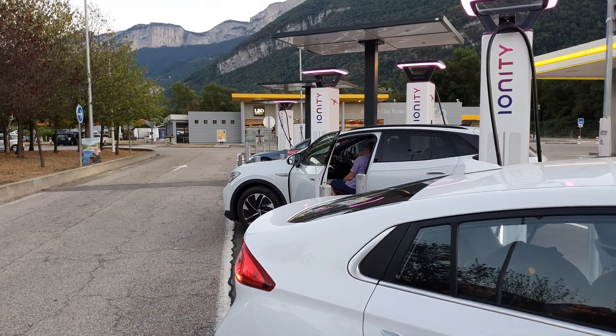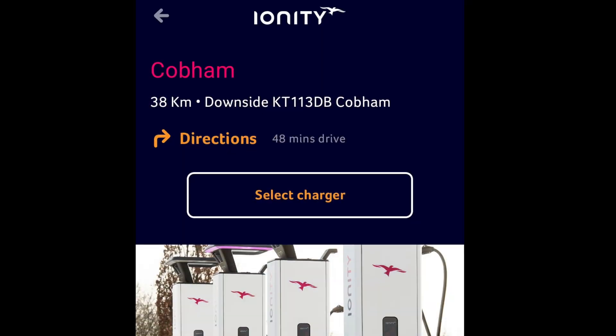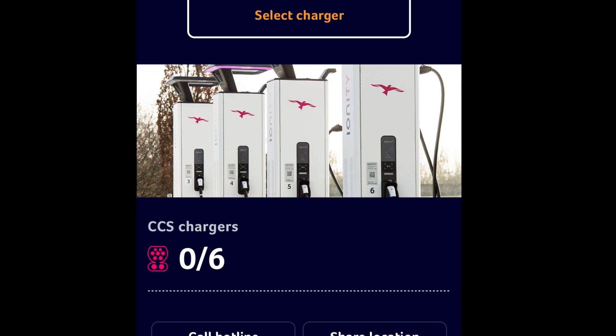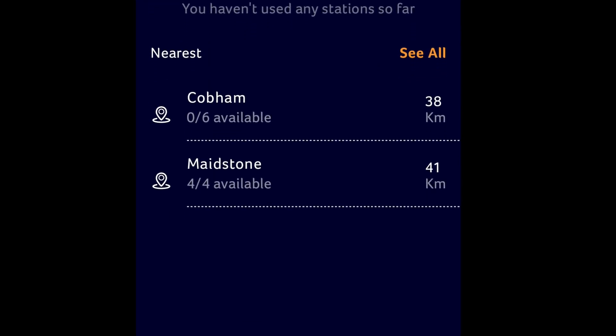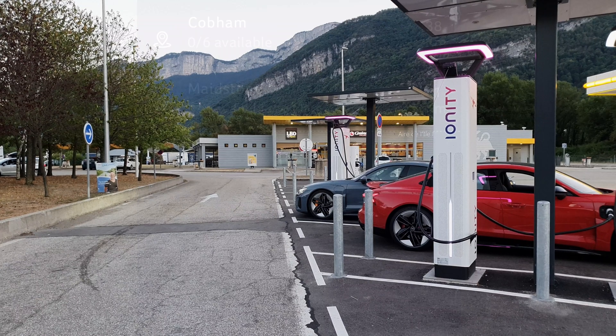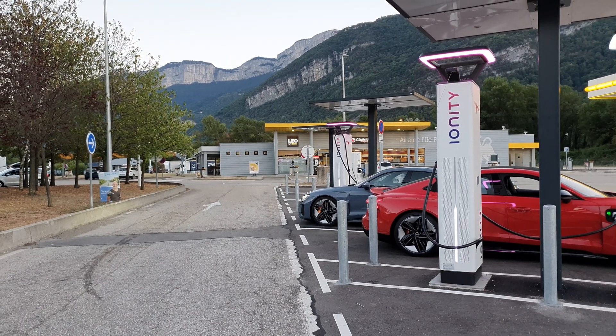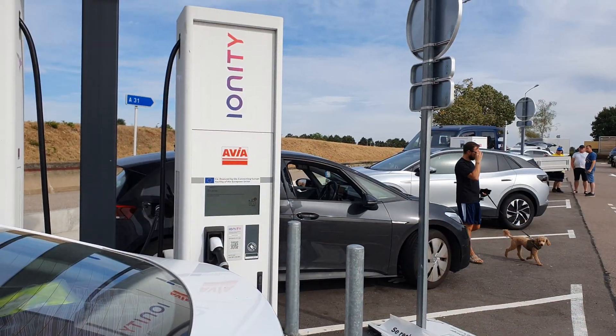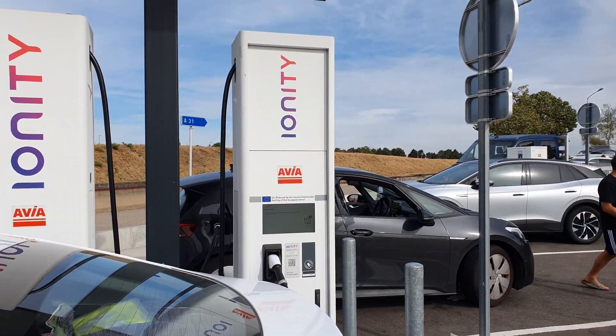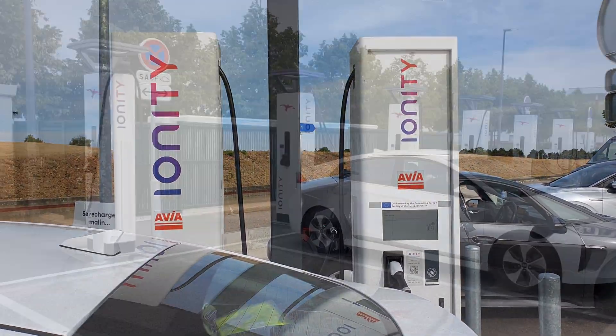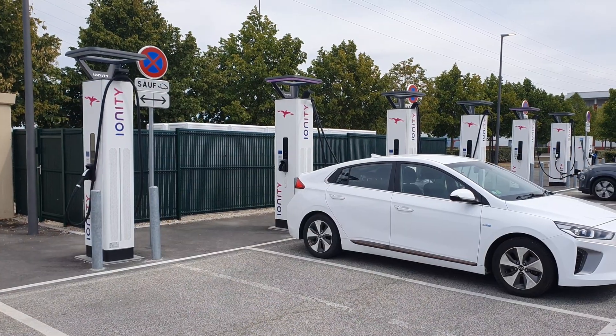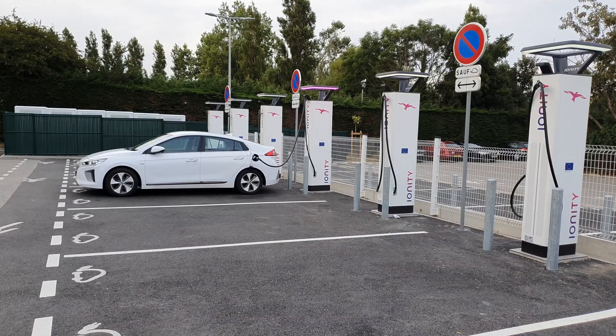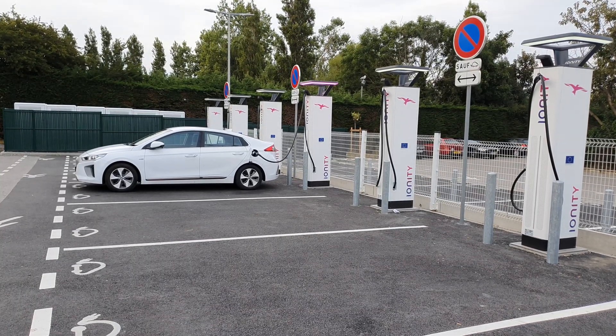There's a lot of information that is made public by the Ionity app. We're taking a look at that over a period of time to get a sense of how busy those connectors are in the various stations.